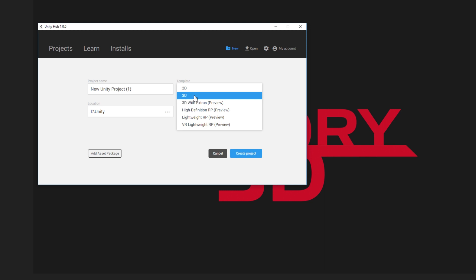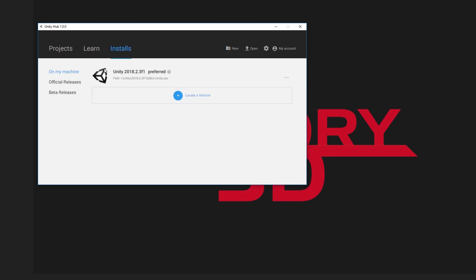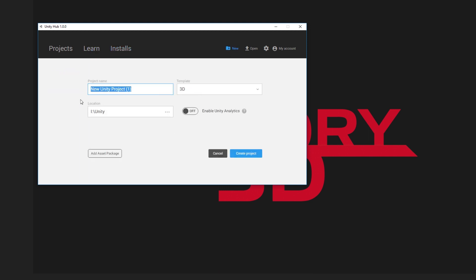First, you need to be on the 3D template because you're going to make a 3D game. Just give it a name like 'HDRP Test'. The other thing — and this is a must — is you have to have installed a Unity version higher than 2018.2. Anything that's 2018.1, just 2018, or older versions like 2017, this is not going to work. Make sure you have the latest version installed.